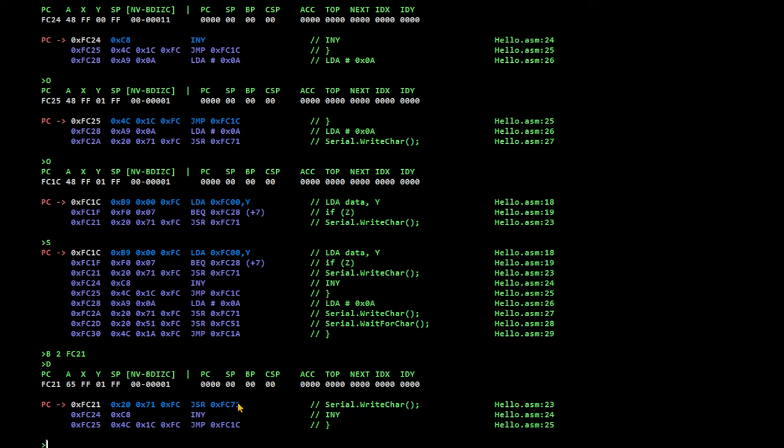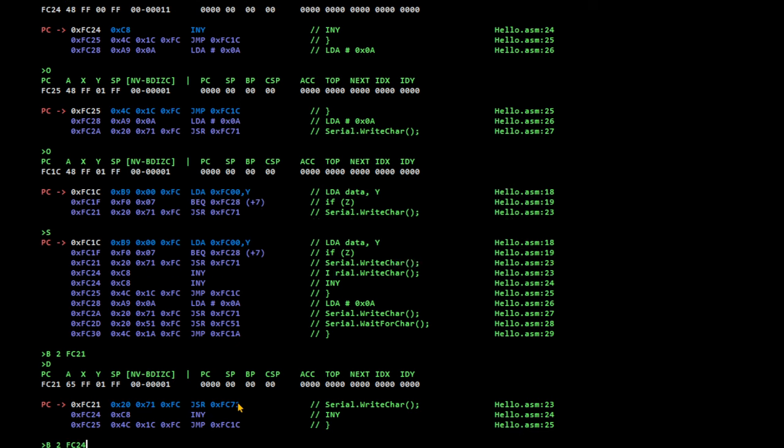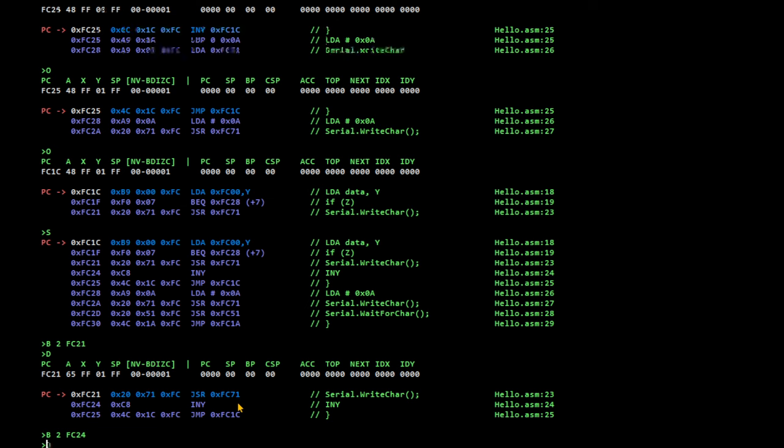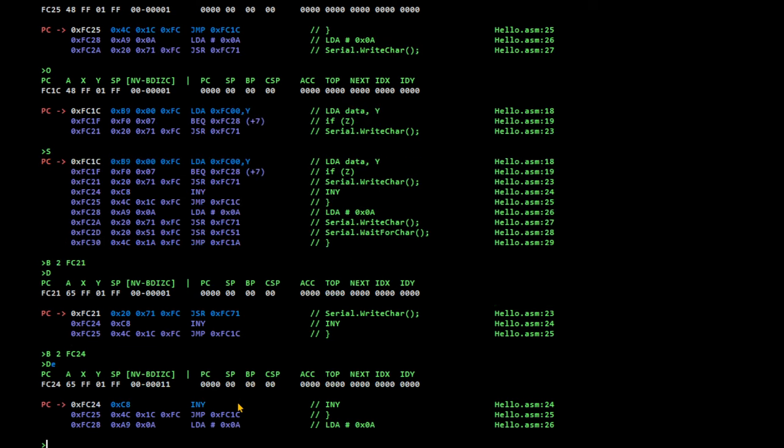Oh, FC21 is before it outputs the character. So, let's reset that breakpoint. Breakpoint 2, FC24 and F5. So, there's an H that appeared on the screen. F5.